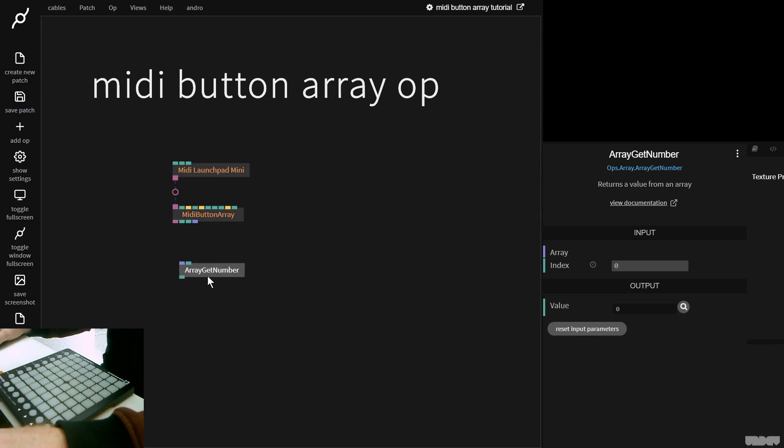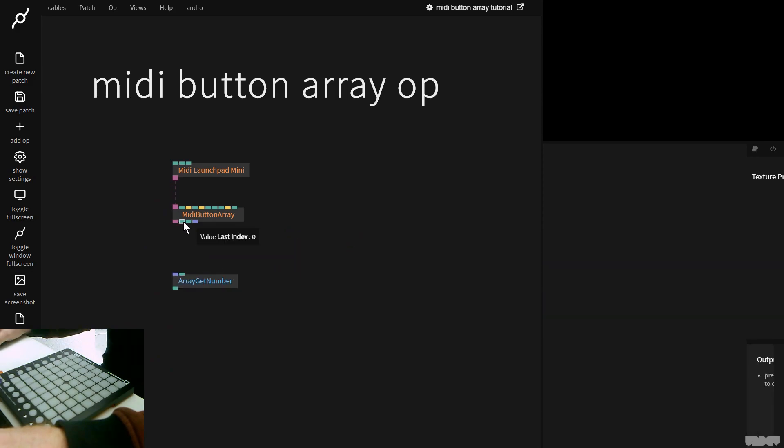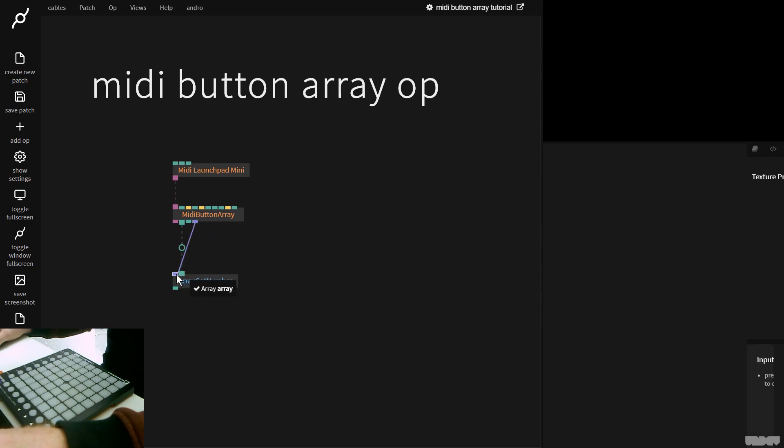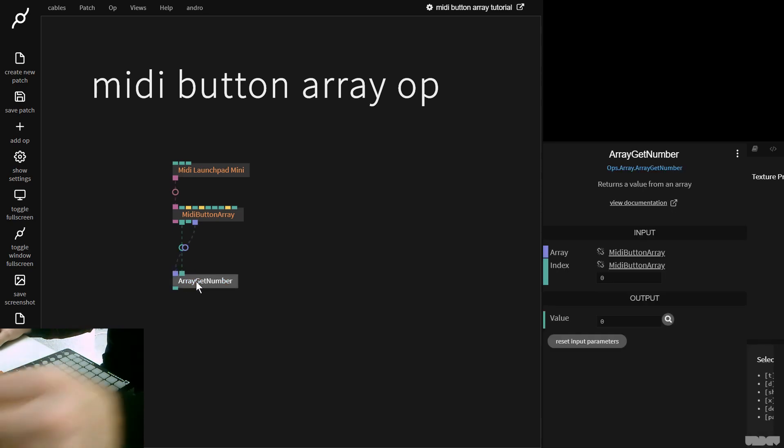And I'm gonna grab this. And if I now go to Last Index and plug that into Index here, and I get this array of buttons and I plug it in there, and we press this.